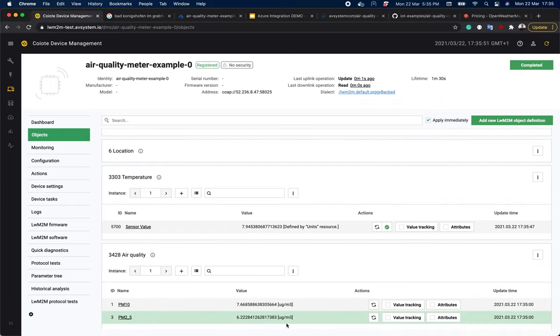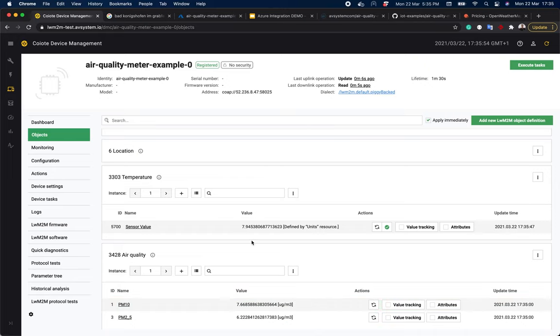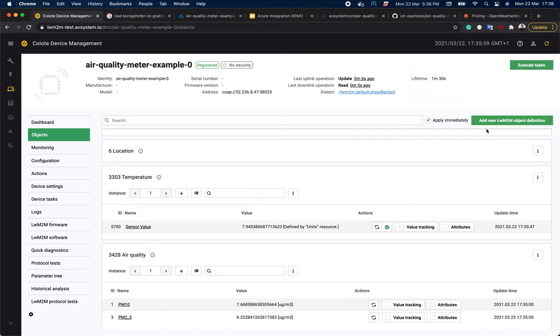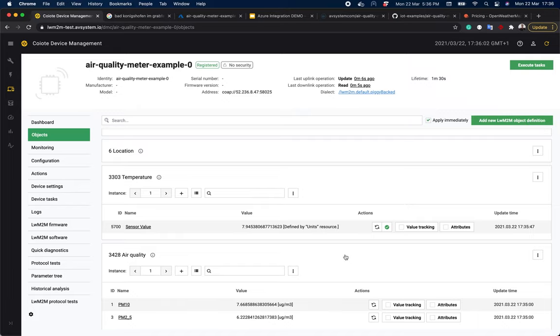There is also the air quality object. And if you can't see it, you need to use the add new lightweight M2M object definition button to add it as it is not a standard object available in the platform.